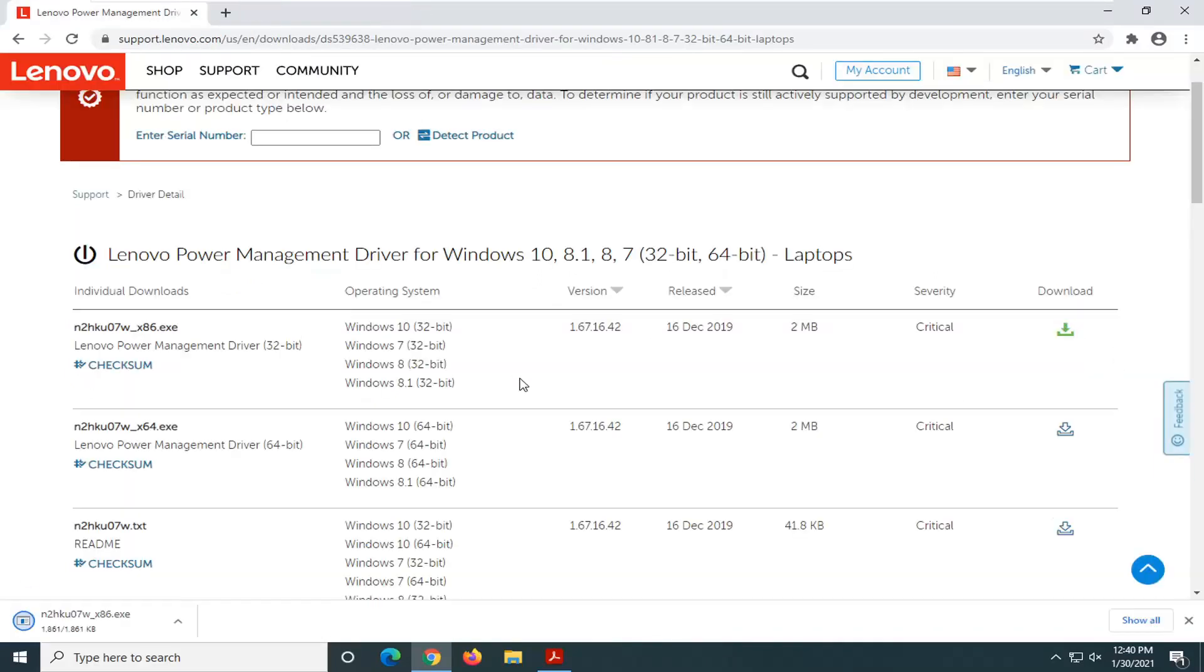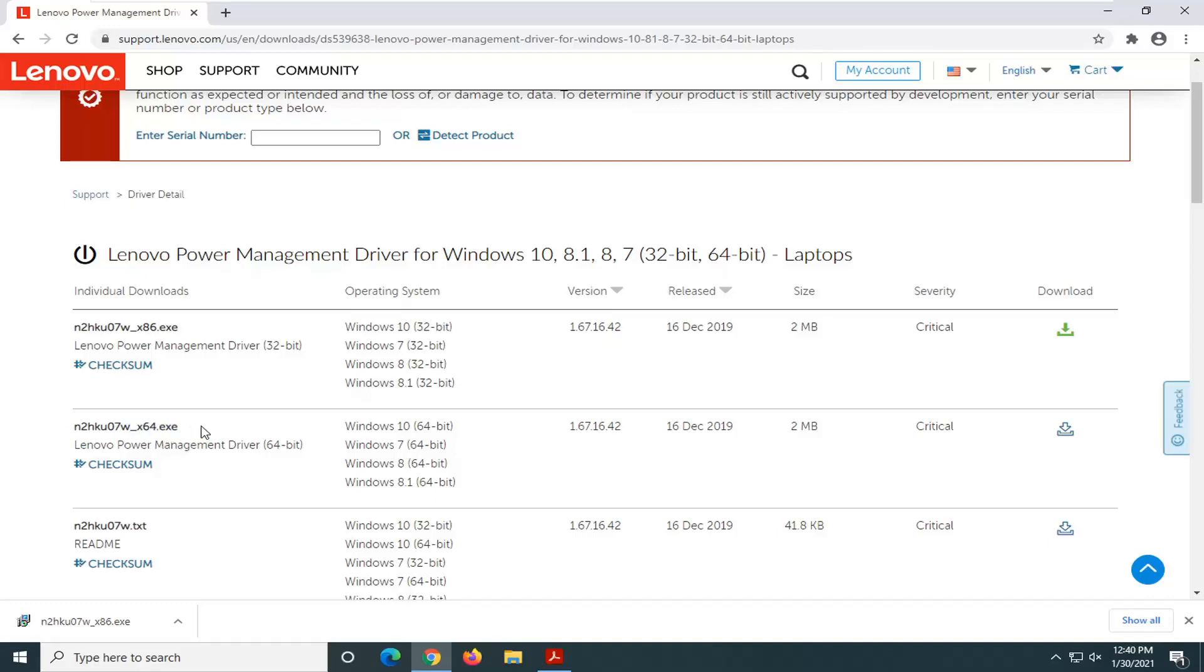You want to grab the most up-to-date one. Please keep in mind I just downloaded the x86 version which is for 32-bit computers. Most of you guys are going to be downloading these 64-bit downloads. Again, the x64 is what most of you guys are going to be using. I'm using this 86 one because I'm on a 32-bit computer here.